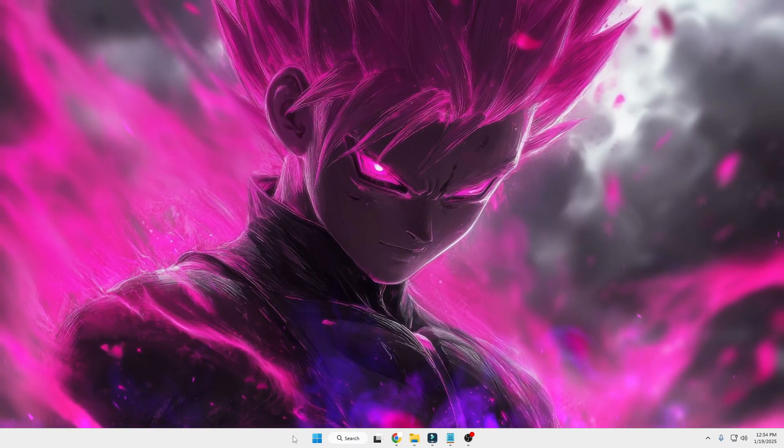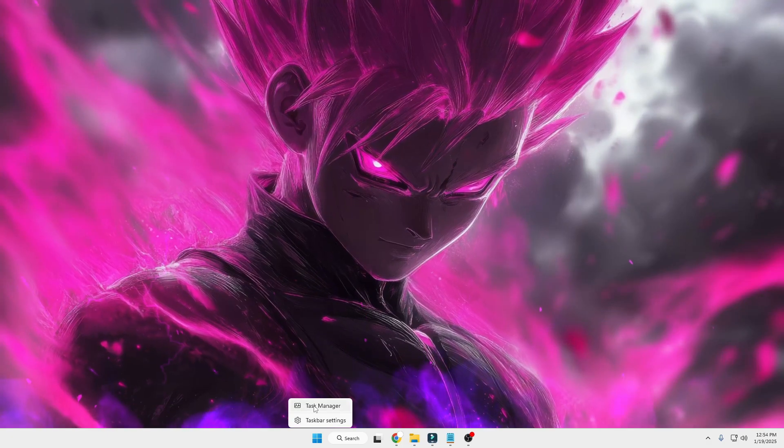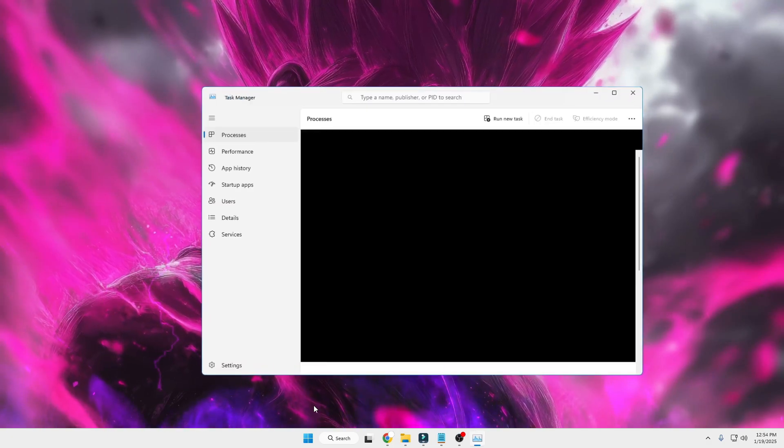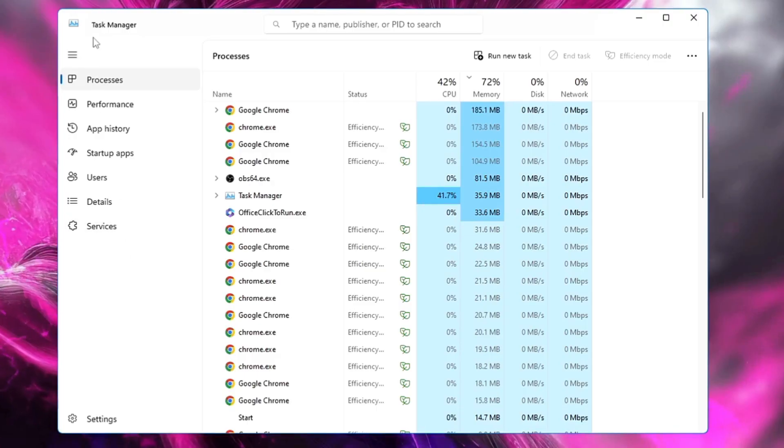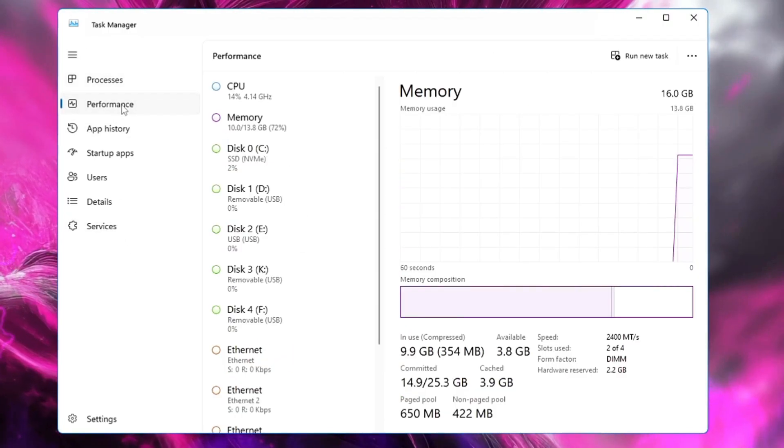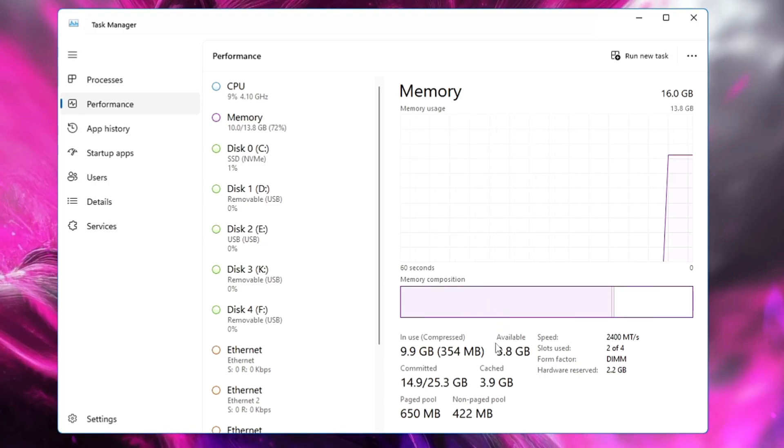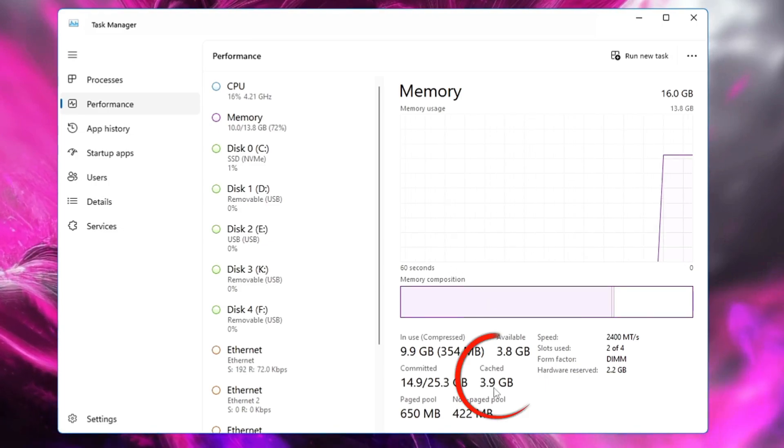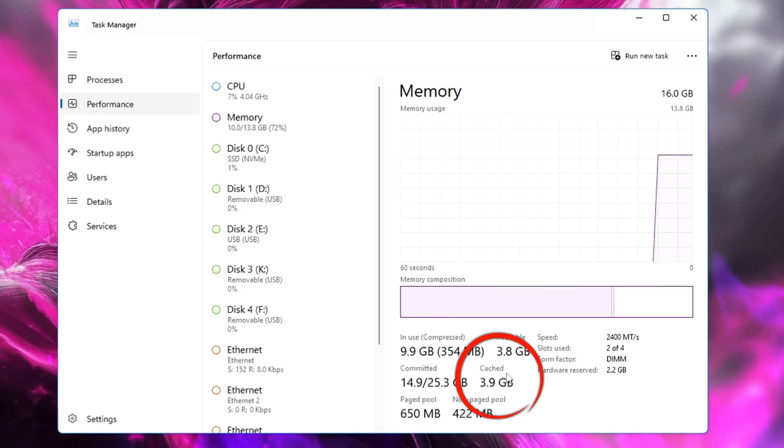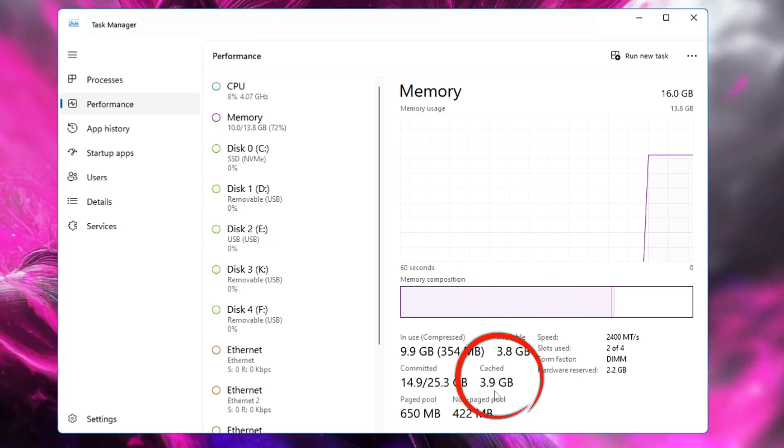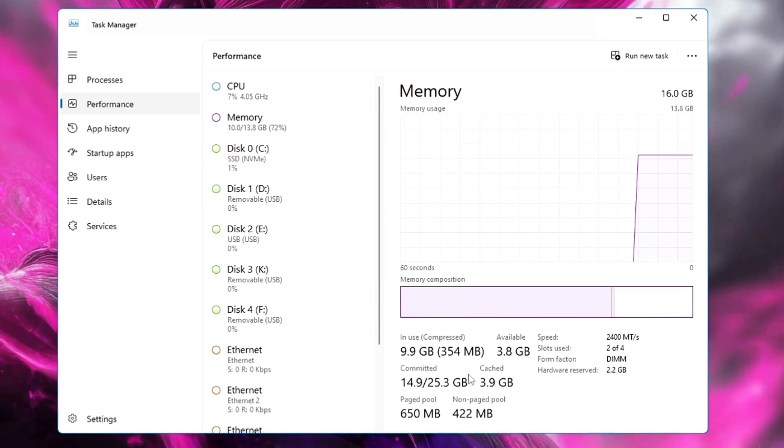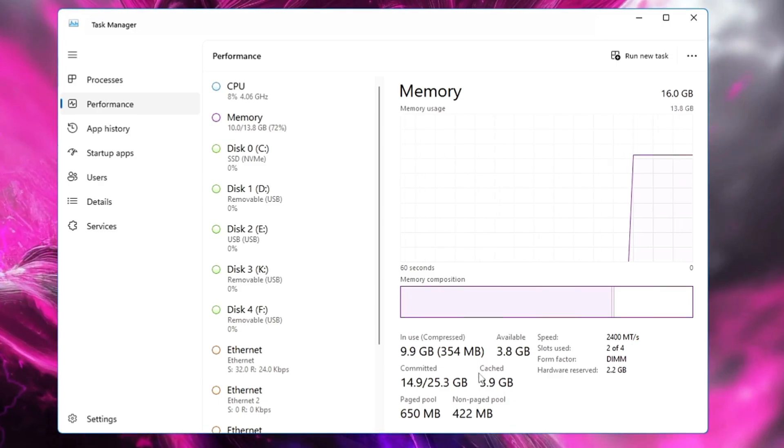At the bottom here you will find the cache, and approximately 3.9 gigabytes of memory has been cached. That's huge, and so we are not able to use the full RAM. Now in order to clear it, you have two different options.